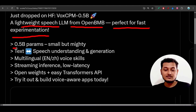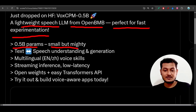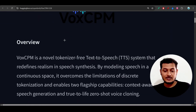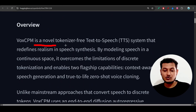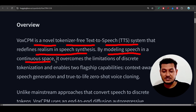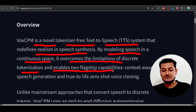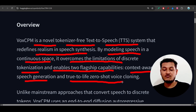Its size is only 0.5 billion parameters - small but mighty - because it uses a different architecture from traditional TTS models. VoxCPM is a novel tokenizer-free text-to-speech system that redefines realism in speech synthesis. By modeling speech in a continuous space, it overcomes the limitations of discrete tokenization and enables two flagship capabilities: context-aware speech generation and true-to-life zero-shot voice cloning.